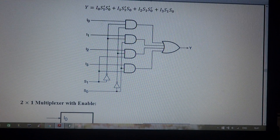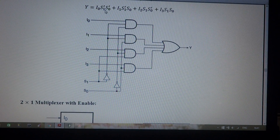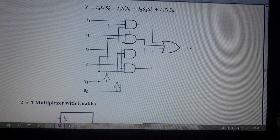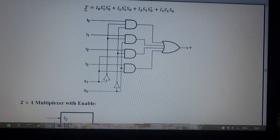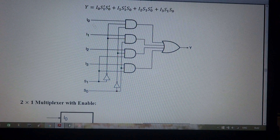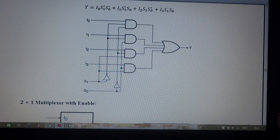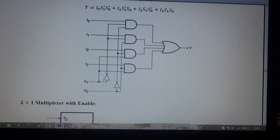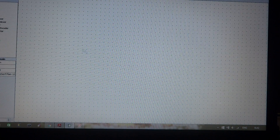The output Y is expressed as: Y = i0·(S1̄·S0̄) + i1·(S1̄·S0) + i2·(S1·S0̄) + i3·(S1·S0). This expression is constructed using AND gates — i0, i1, i2, i3 are each one input of a 3-input AND gate, and the remaining two inputs are the combinations of S0 and S1 according to the expression. Finally, all AND gate outputs are connected to an OR gate to get the single final output.